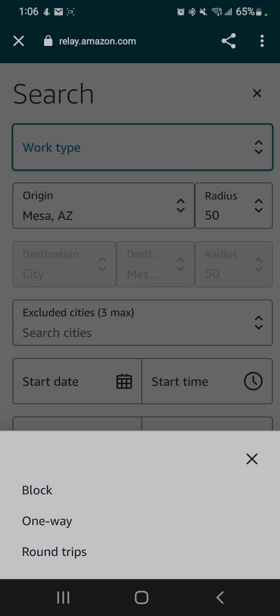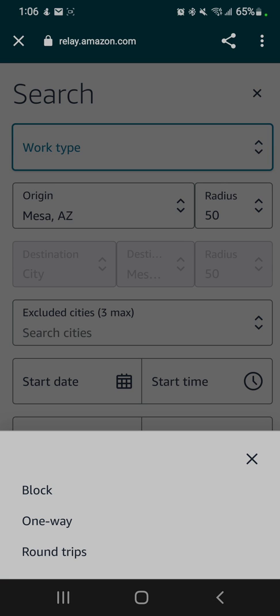It isn't until I believe 24 hours before the load departs that they actually fill in all the work. Then they add fuel surcharges, tolls, whatever. So a $1,500 block could actually end up paying out $2,000 to $2,200 to $2,400. But that's a block.